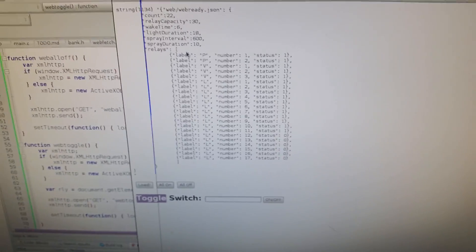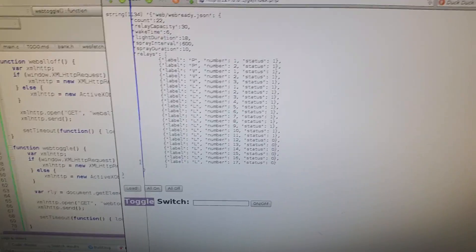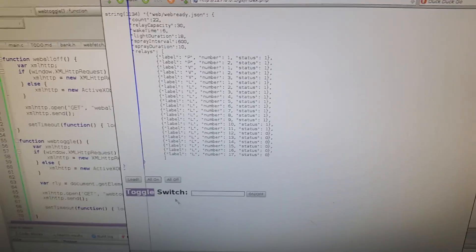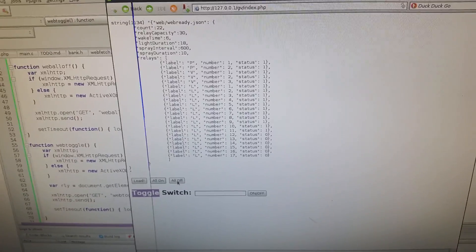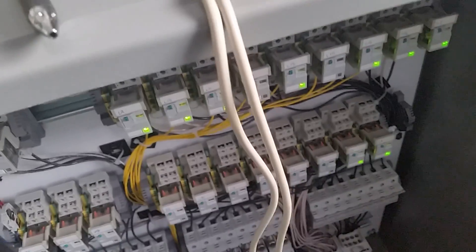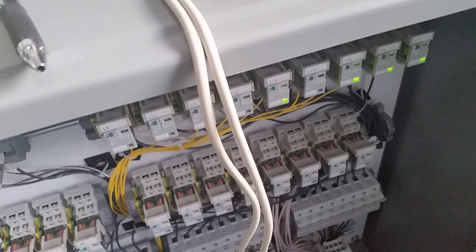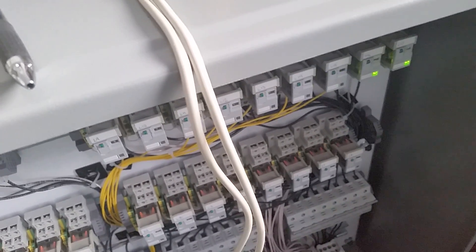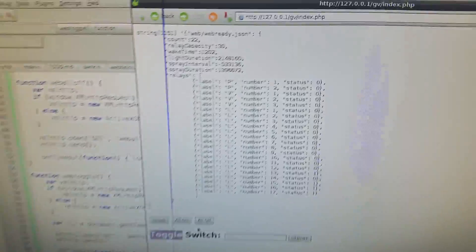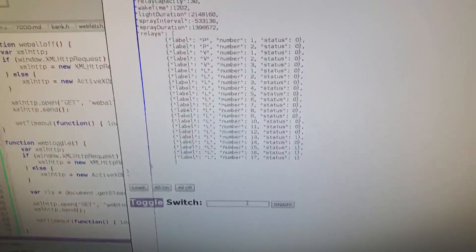You can also turn all relays off by clicking this button. You can see the data changed.